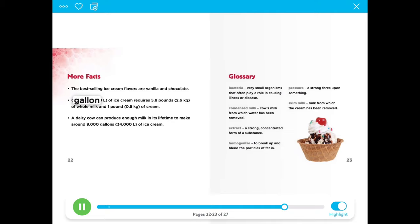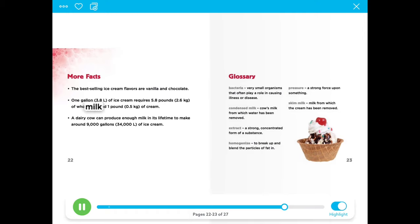One gallon or 3.8 liters of ice cream requires 5.8 pounds or 2.6 kilograms of whole milk and one pound or 0.5 kilograms of cream.